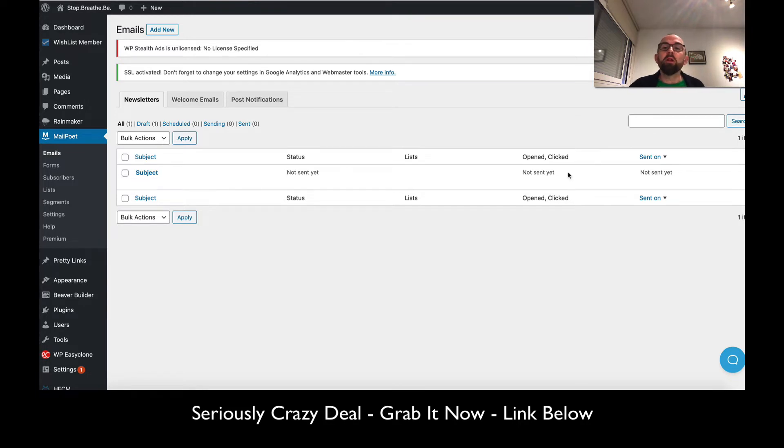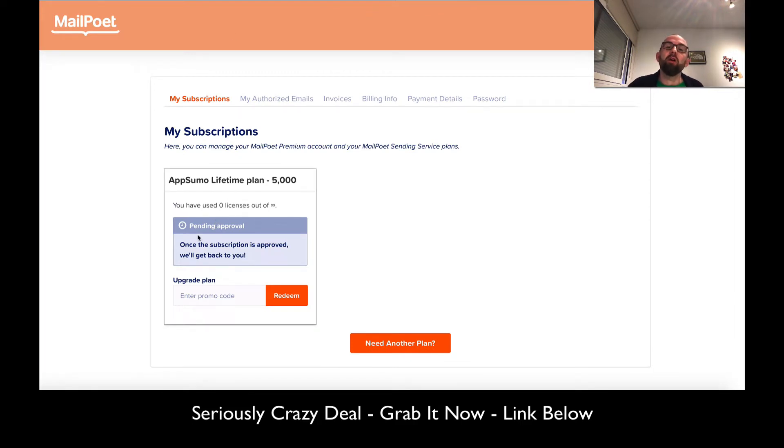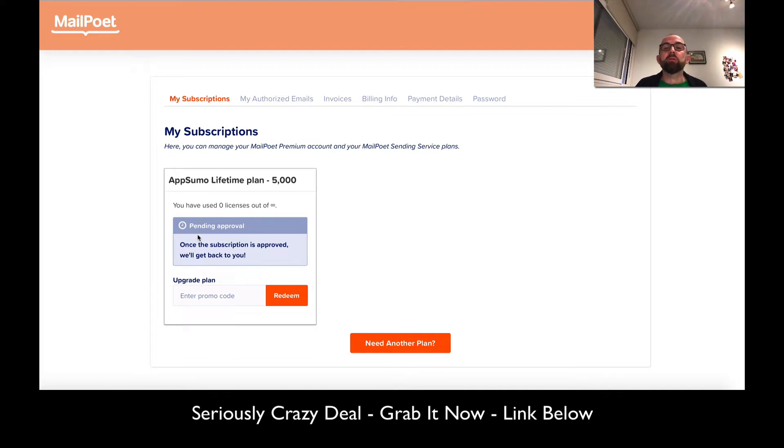One of the things I like about MailPoet is that before you're allowed to use the system, they have to verify your website. I'm hoping they will verify mine. They are very strict on their sending policy, which is good.